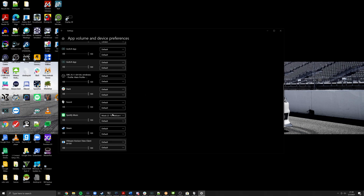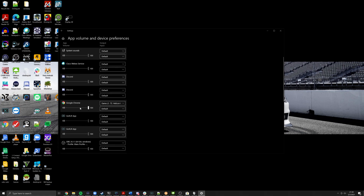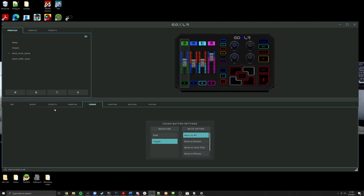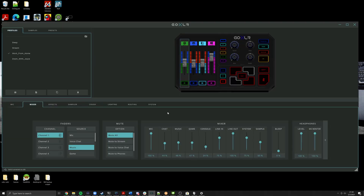In my case, I have music selected for Spotify and for Chrome I have game selected. So if I'm playing audio in either of those applications, I can go ahead and adjust those with my faders on my GoXLR.